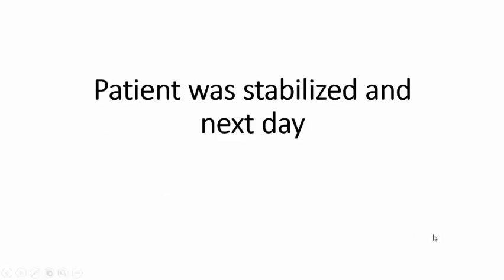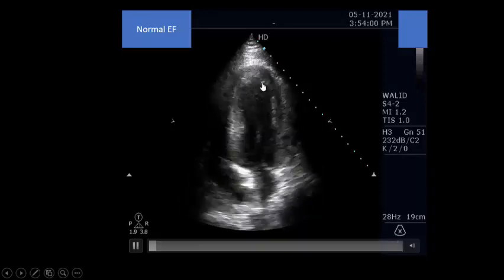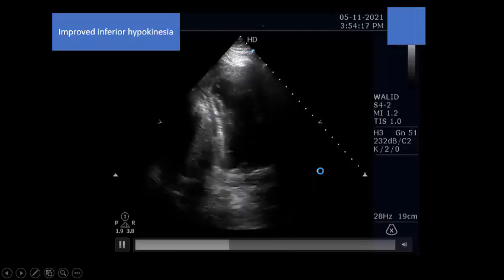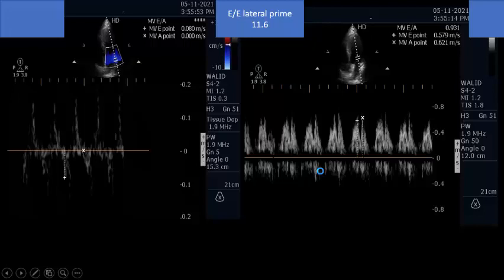The patient was stabilized with IV fluids and inotropes. The next day, the lateral wall was contracting normally, akinesia improved in the septum, and in the two-chamber view the inferior wall hypokinesia had improved. IV fluids were guided by an increase in stroke volume with no critical rise in left atrial pressure. We targeted stroke volume while monitoring lung water with A-lines — we needed to perfuse the patient with fluids, but not too much. The hallmark of hemodynamic management in heart failure is: give fluids but avoid pulmonary congestion.